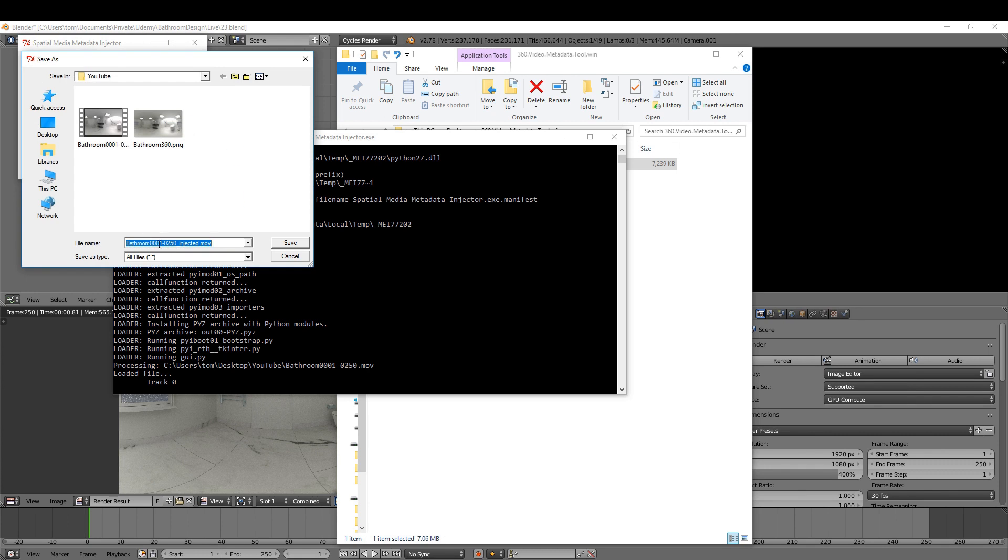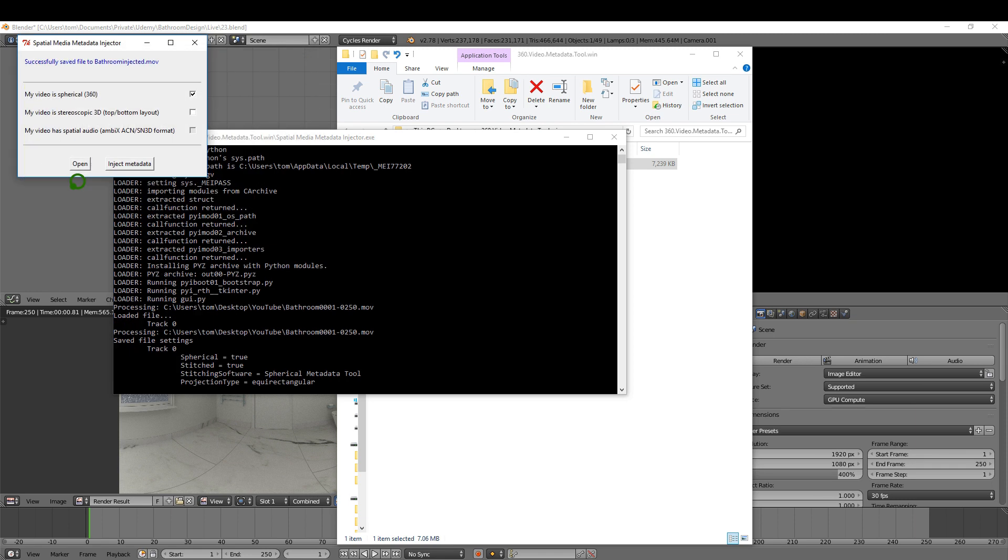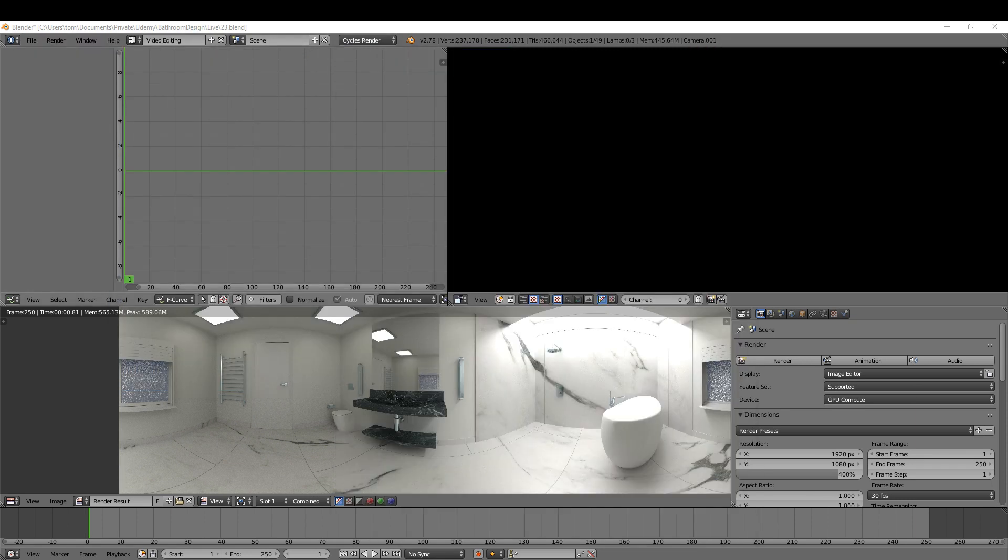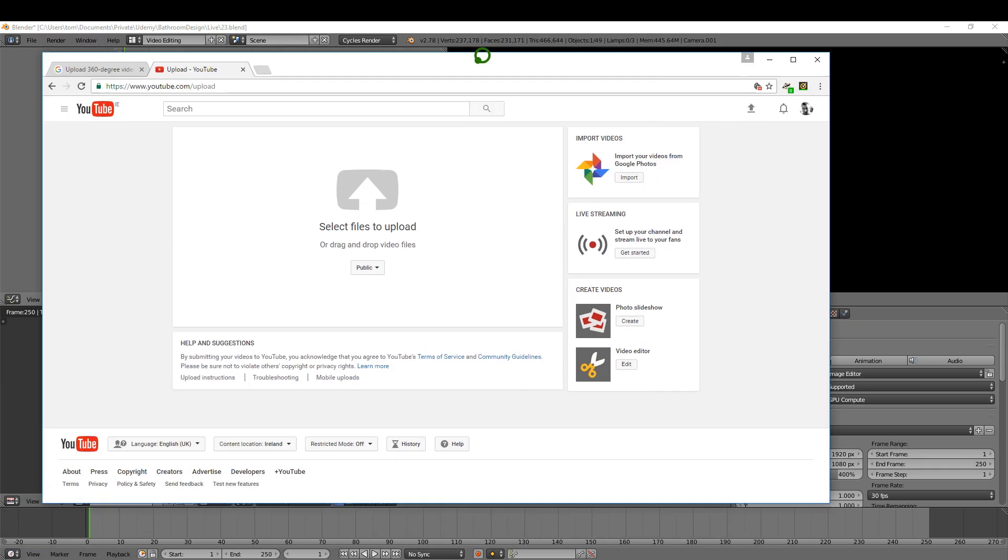And it will just rename it the very same name but inject it at the end, so I'm just going to delete that. That's going to do me, hit save. Okay, when that's done you can just X from that.